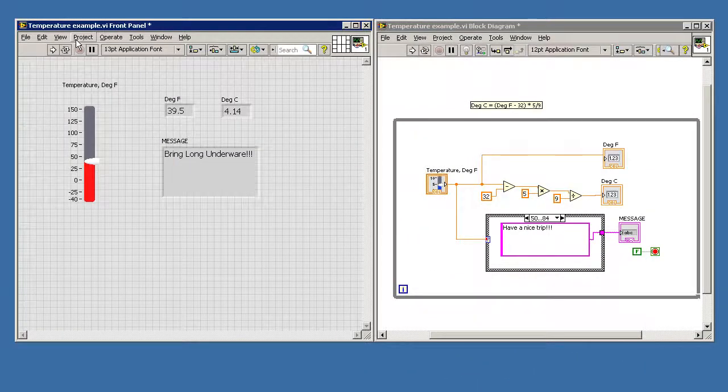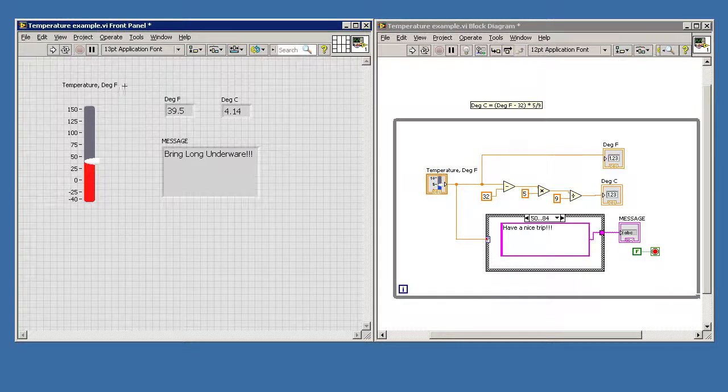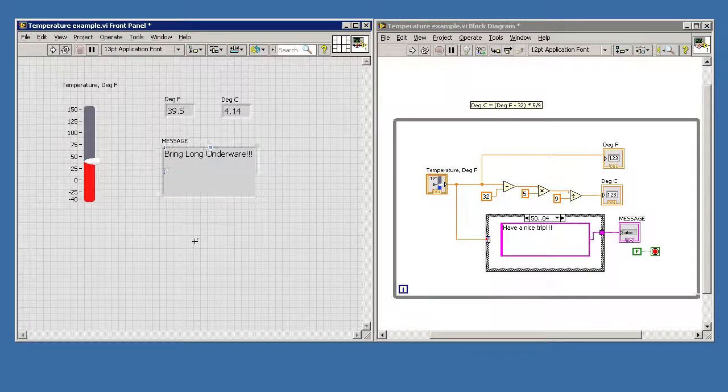Writing programs in LabVIEW is a little different than what you might be used to, but once you get the hang of it, it's actually kind of fun and really easy to generate nice professional looking displays like this. So let's go ahead and get started.